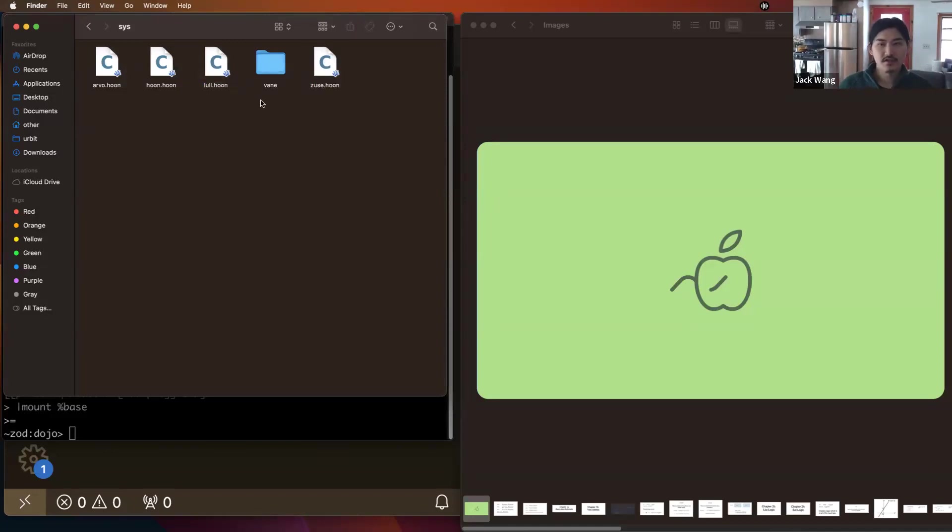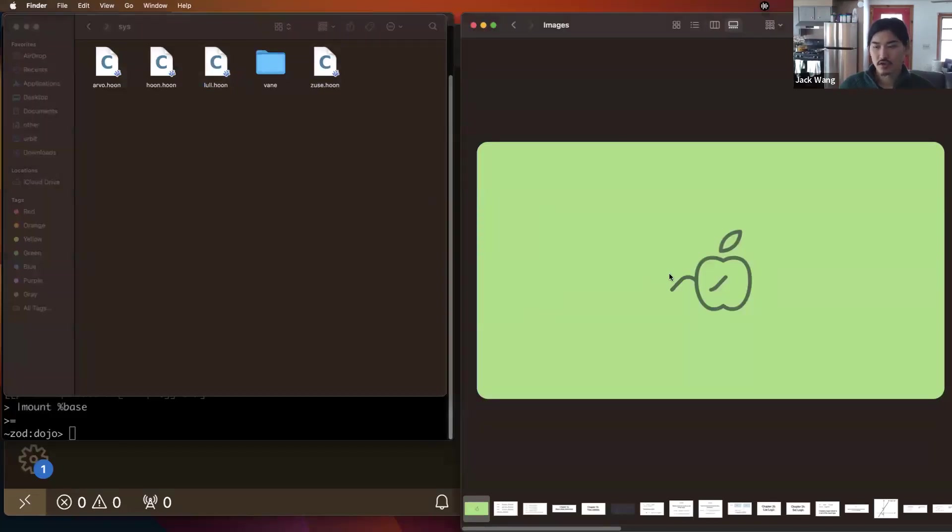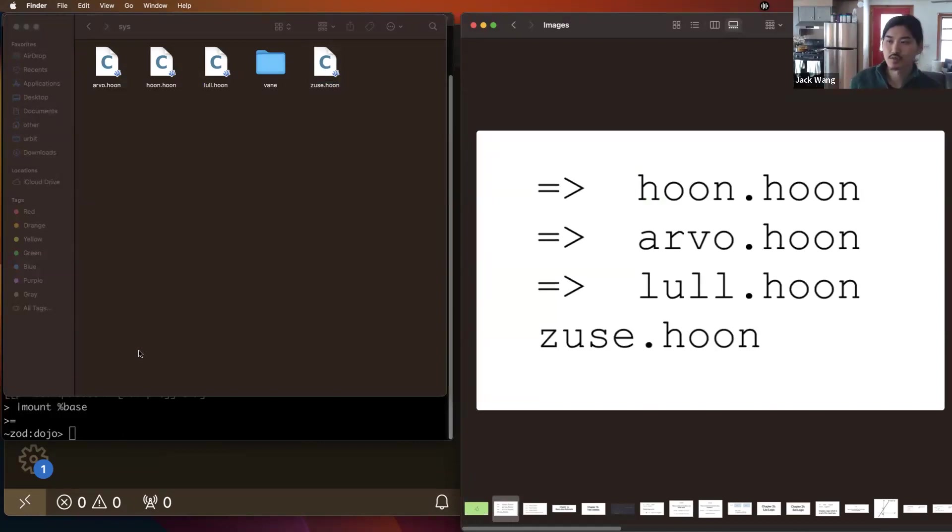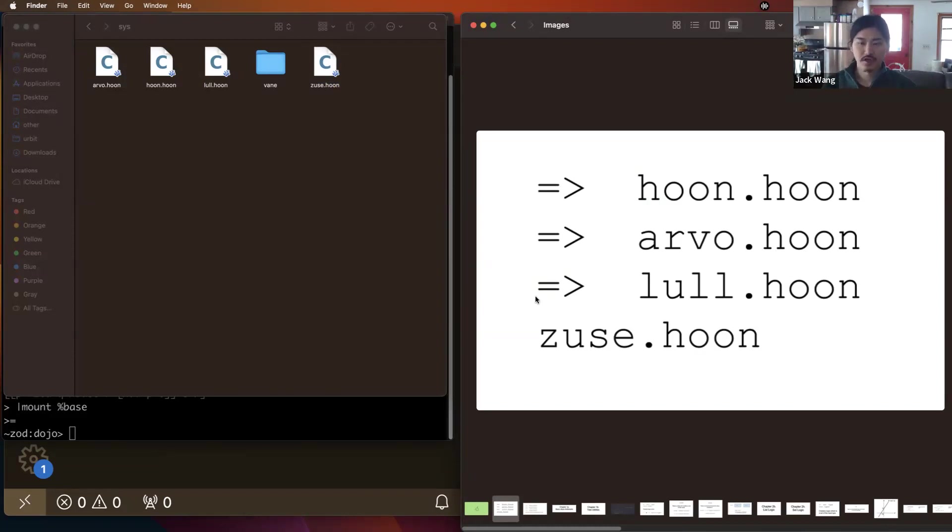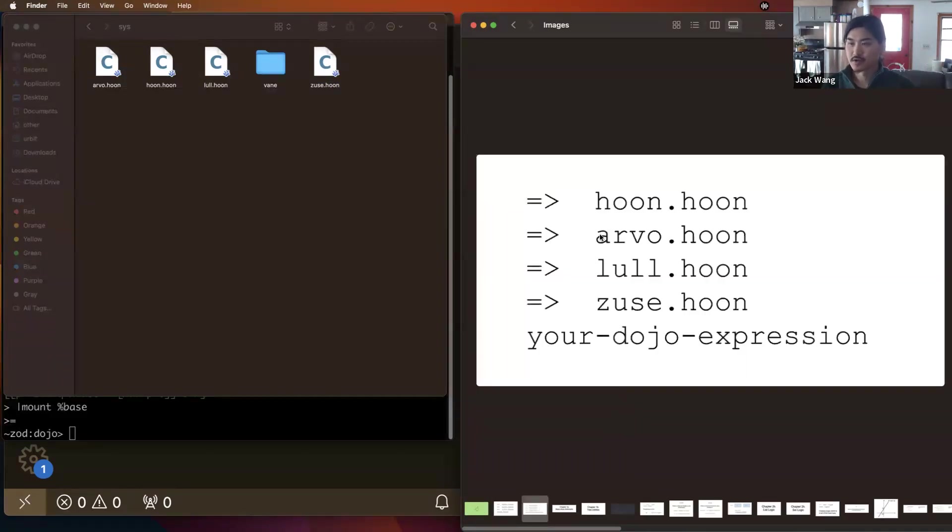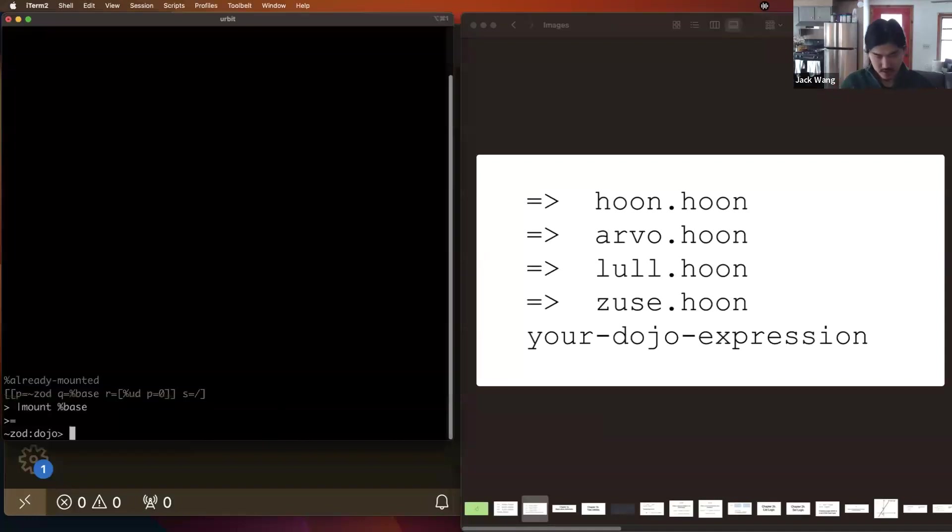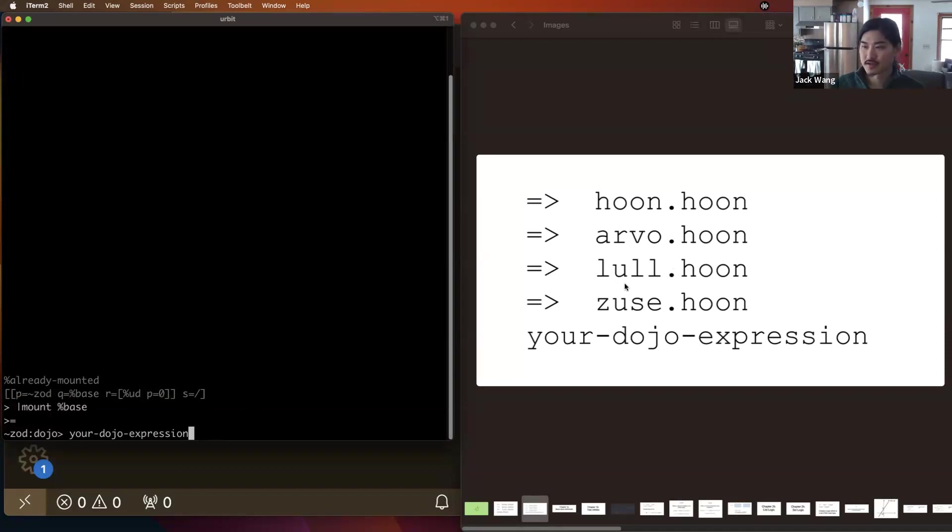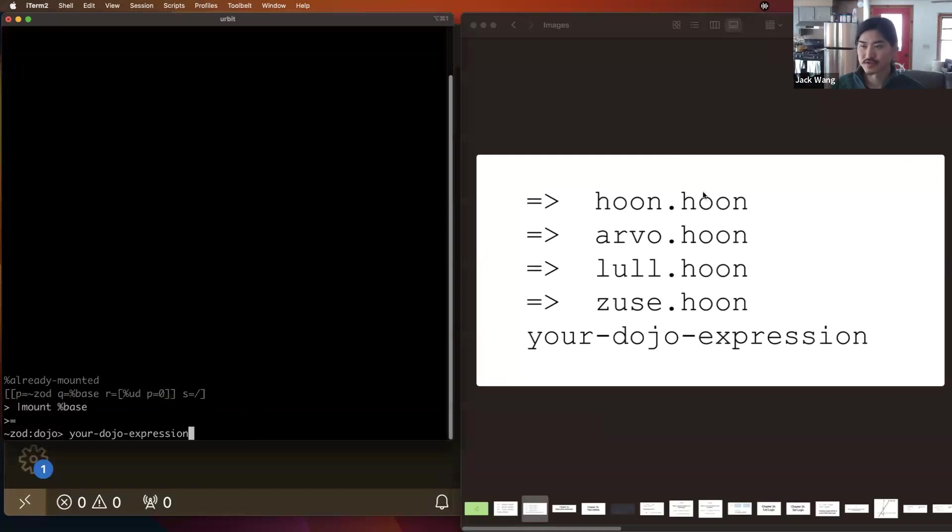So each of these files contains a core. And these cores are composed together to form the standard Hoon subject, which is what you access when you're using the dojo. So in particular, if you type some expression in the dojo, such as your dojo expression, that expression is actually being composed with this chain of set hoon.hoon as a subject, then set arvo.hoon as a subject, build that, then build lol.hoon, set that as a subject, then build zoos.hoon, set that as a subject, and then evaluate whatever you put in here.